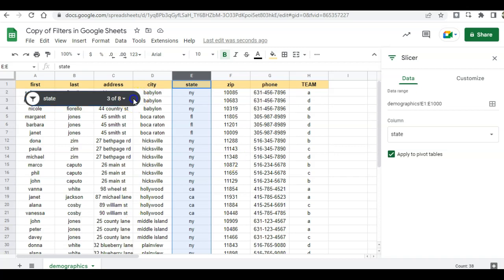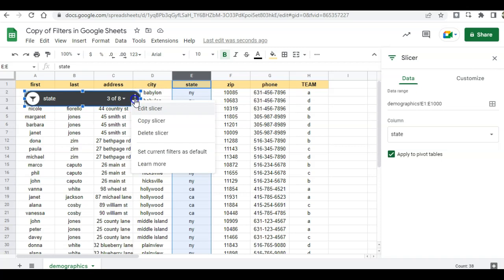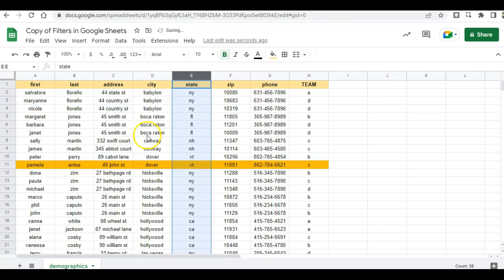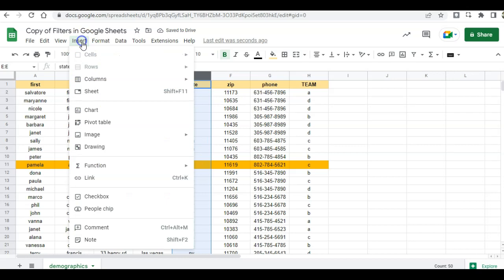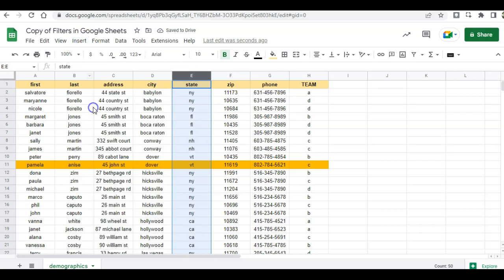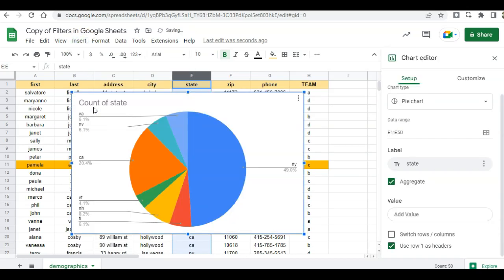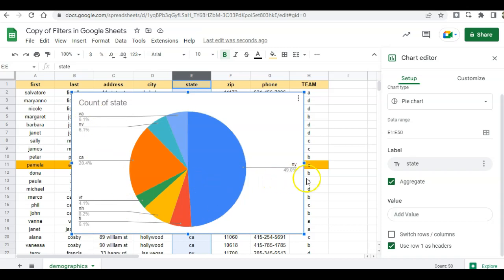I'm going to delete my slicer here, and now I see all my data, and I'm going to insert a chart based on states. So here's my state's pie chart and I'm going to put this on a new sheet.